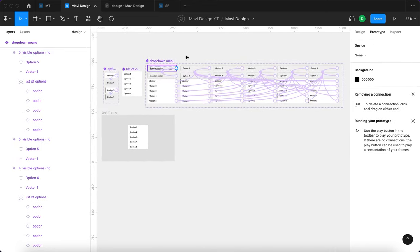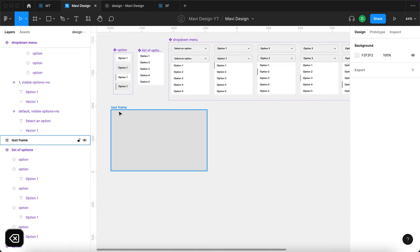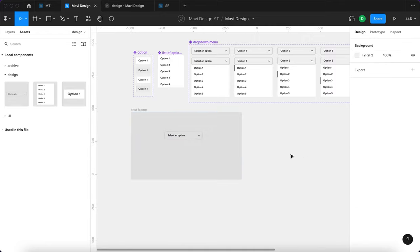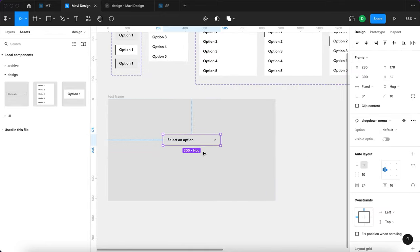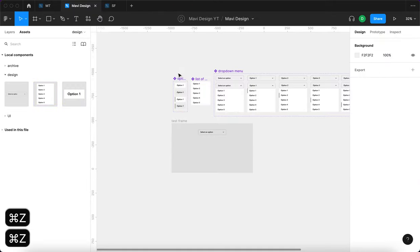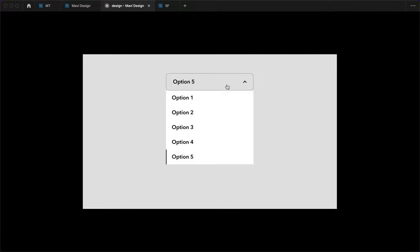And this is what we get. Let's test the functionality — I'll remove this from the test frame, make it a bit bigger, go to assets, search for dropdown menu, place it at the top of the interface, and launch the prototype. We get a dropdown menu that we can open and close, and we can select option one, two, three, four, or five. This menu reflects which option is currently selected.